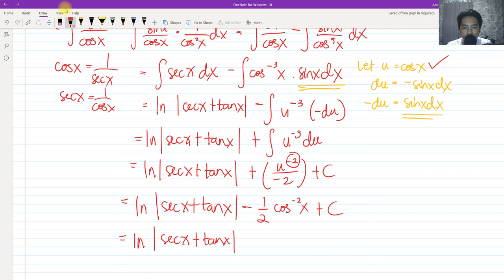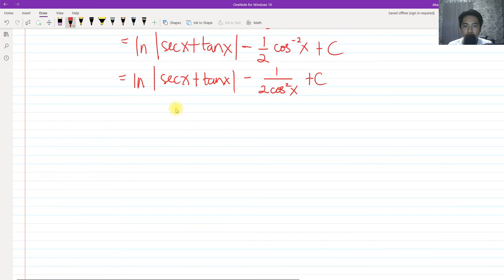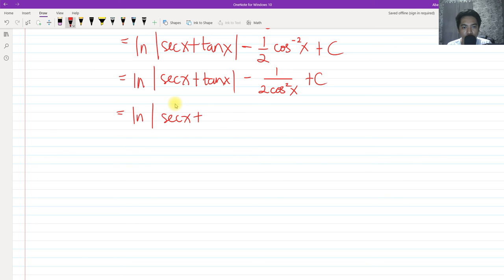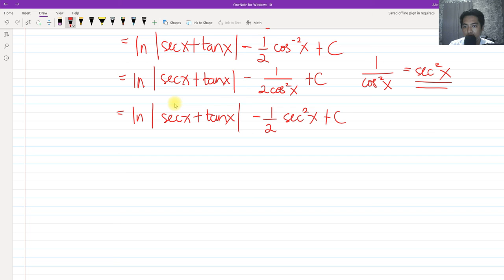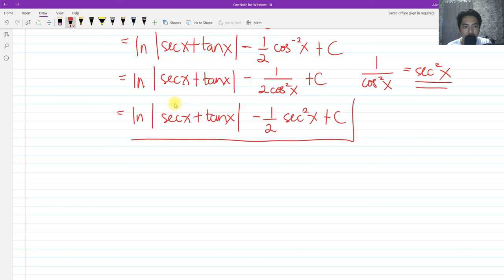Simplifying using the reciprocal identity, cosine to the negative 2 equals secant squared x. So we have negative one half over 2 cosine squared x, which equals negative one half secant squared x, plus c. Combining everything, our final answer is ln|sec x + tan x| minus one half secant squared x plus c.